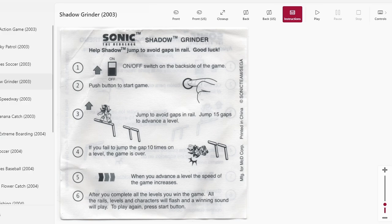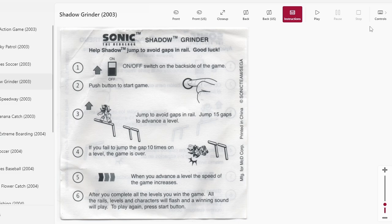Jump 15 gaps to advance a level. You get 10 hits or it's game over. He lands on his booty and he's not hurt, but it's really embarrassing. And if I do happen to win, there will be a flash. And the controls are just spacebar to hop.